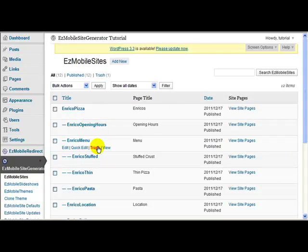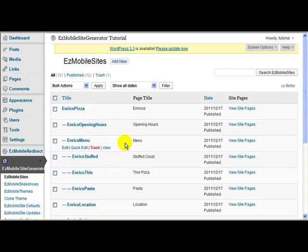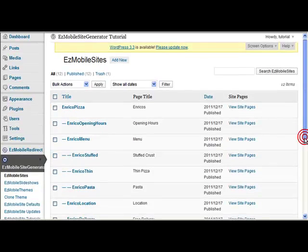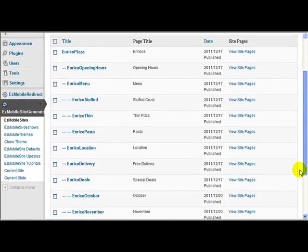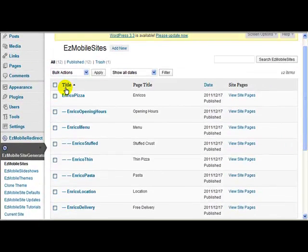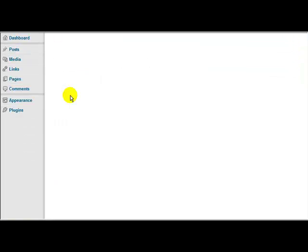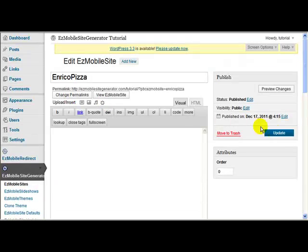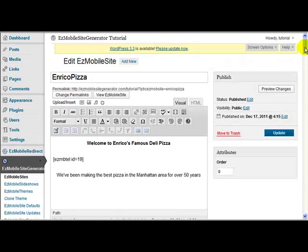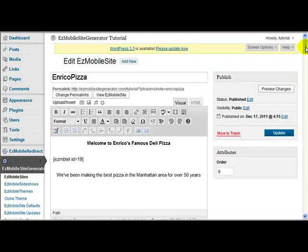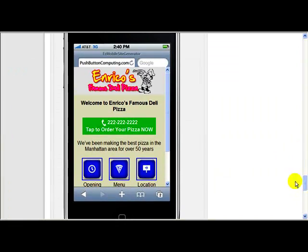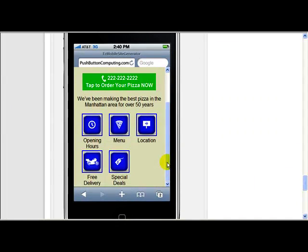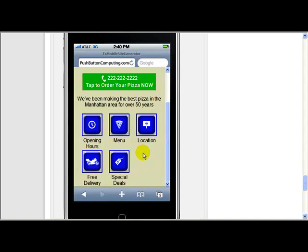So here I'm on the Enrico Pizza demonstration site, the one I used for the tutorial. What I'm going to do, first of all let me just show you what it looks like at the moment. So if I come down to the preview screen, you'll see at the moment down here I've got five icons. So what I'm going to do, I'm going to add another icon here that's going to redirect back to the main site.